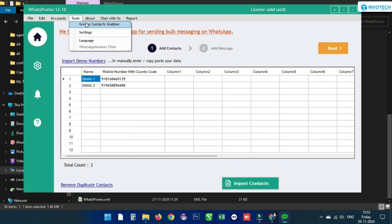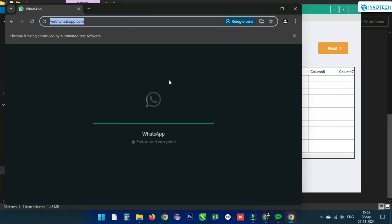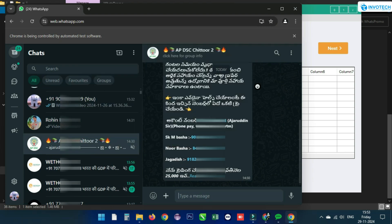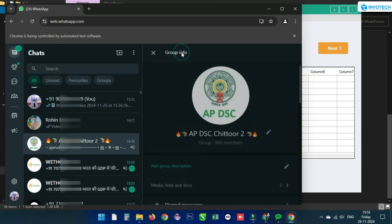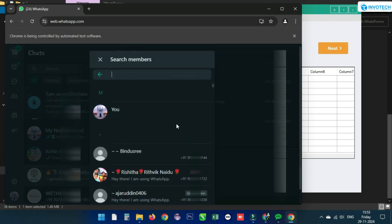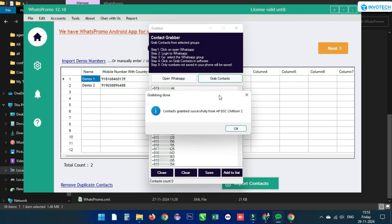In Tools, click on Group Contacts Grab. With this feature, you can grab numbers from WhatsApp groups. Click Open WhatsApp App, then open the group you want to extract numbers from, click on the group name, scroll down, and click View All. Then minimize the WhatsApp window.